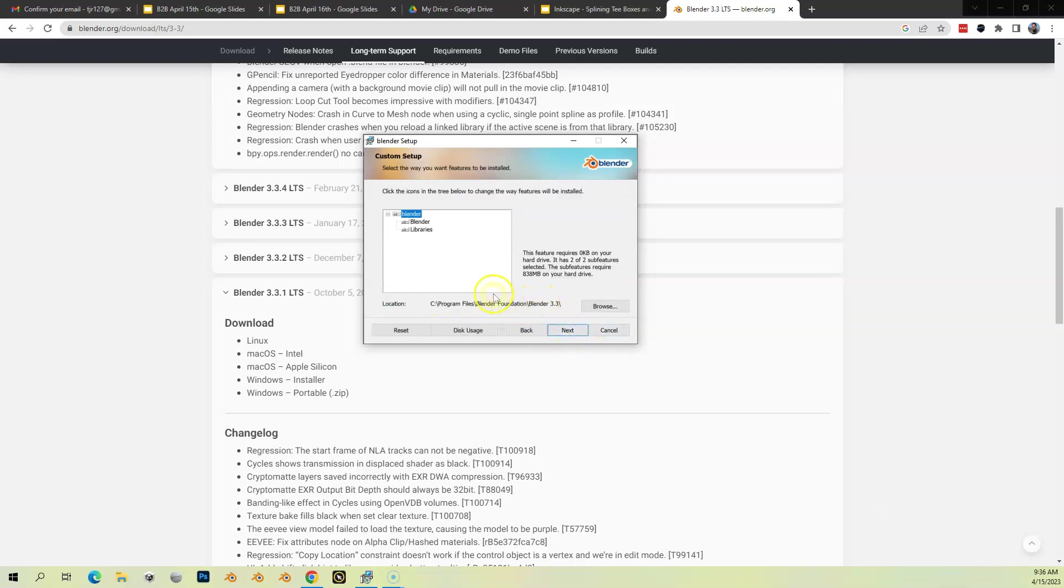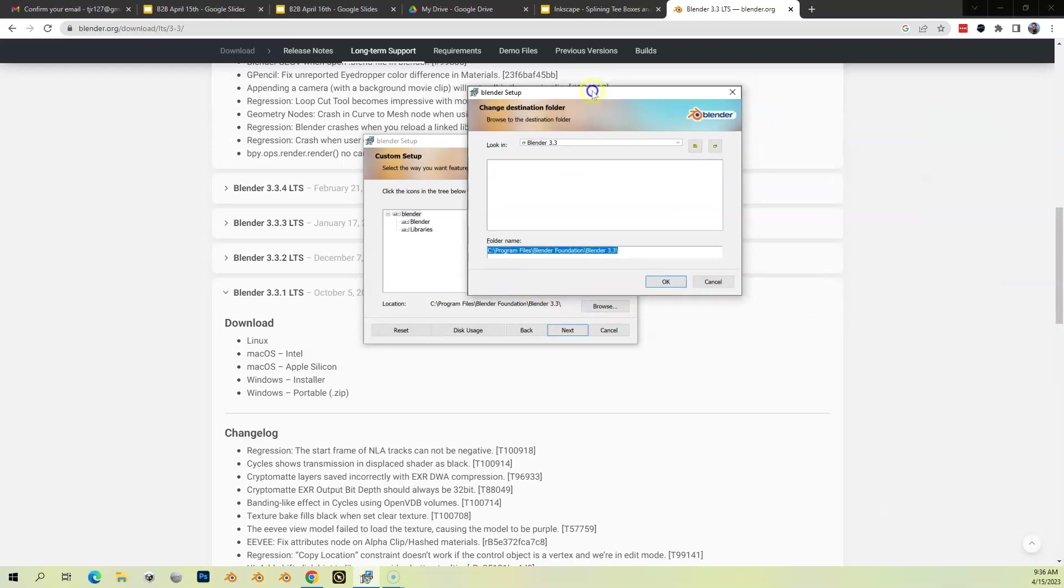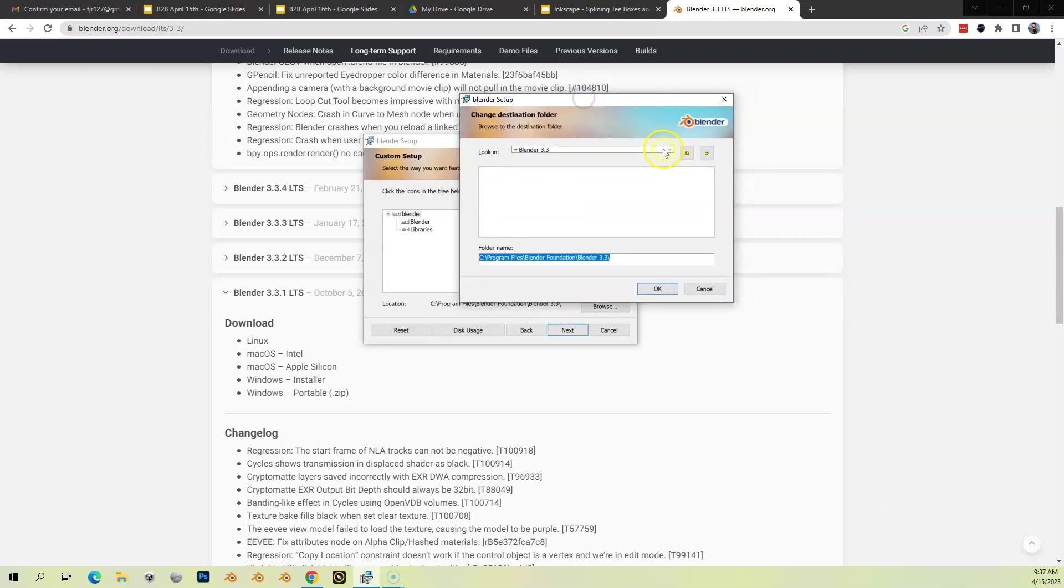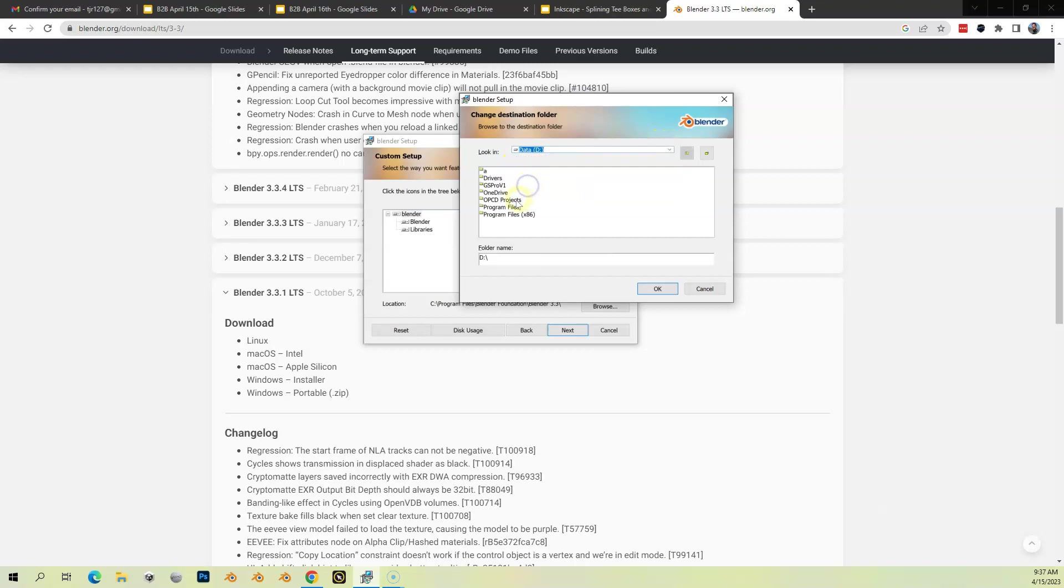At this point, you need to make a decision on where to install. For me, I've got a C drive and a D drive, so I've been installing a lot of my stuff on my D drive. I'm going to go here to my D drive, to Program Files. Let me show you, I already have Blender 2.83 installed because that's what we use in the old version of the OPCD tools.